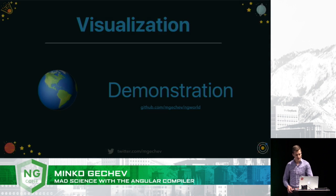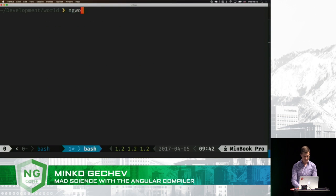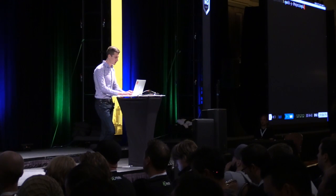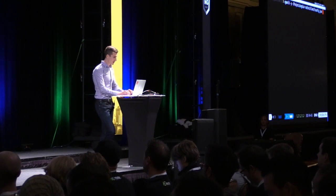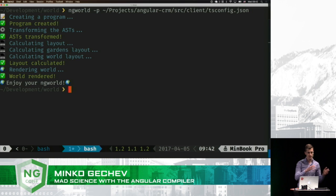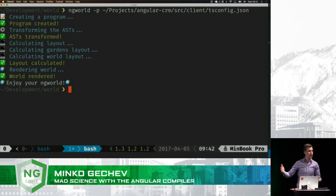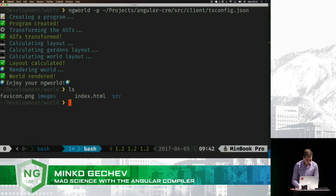Here is another tool, which is an NPM module that I prototyped recently, called ngworld. So ngworld is an NPM module that accepts an Angular project — for instance, an Angular CRM system here. After we run it, it is going to perform the phases of lexical analysis, syntax analysis. Right after that, we're going to get the AST, transform it a little bit, and generate some code. So in general, ngworld is some kind of unconventional compiler, I guess. Here is what it generated — we have an index.html and a few other things.